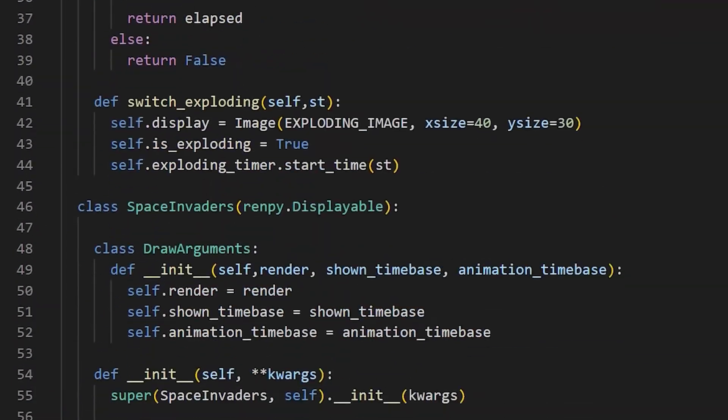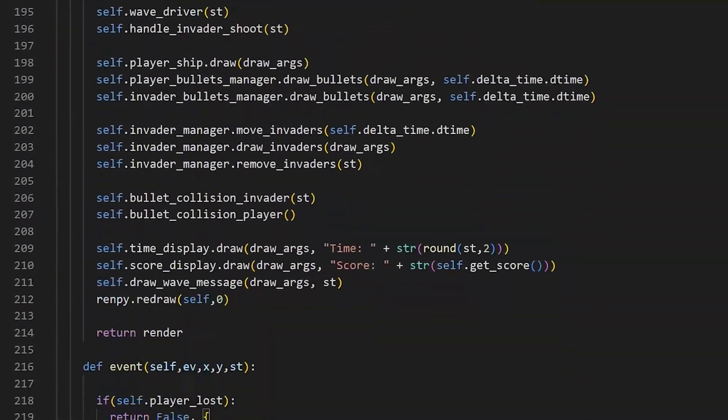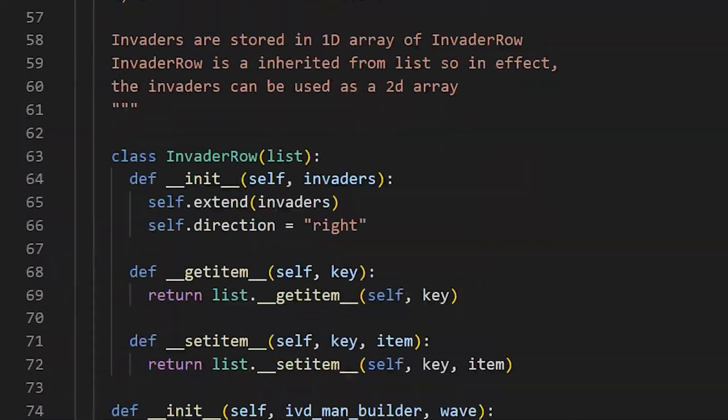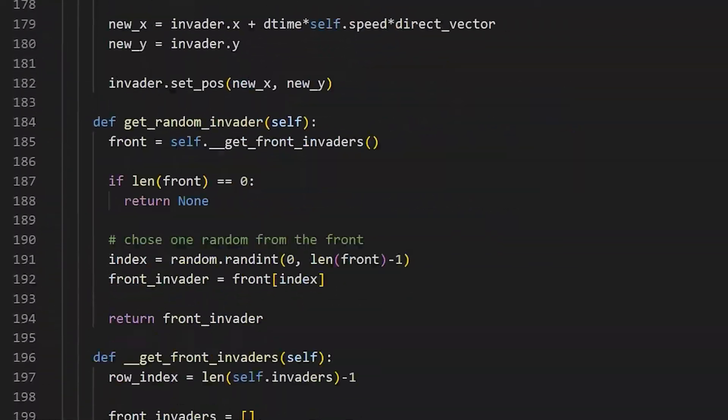There we go. Well, that's the high level explanation of the code. I hope everyone was able to follow along and understand what I did.